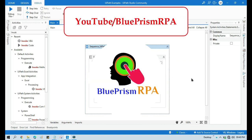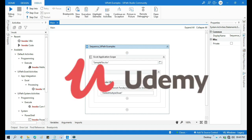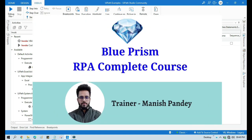If you want to learn Blue Prism, please visit my YouTube channel at youtube.com/blueprismrpa. Also if you want to learn Blue Prism from Udemy and get a certificate, you can search for my course 'Blue Prism RPA Complete Course'. I will also put the link in my video description. Thank you.